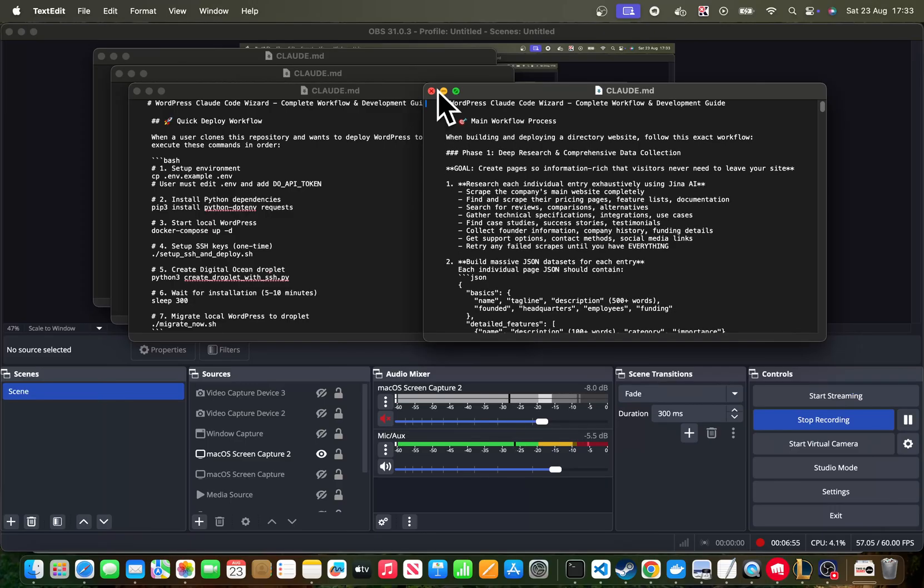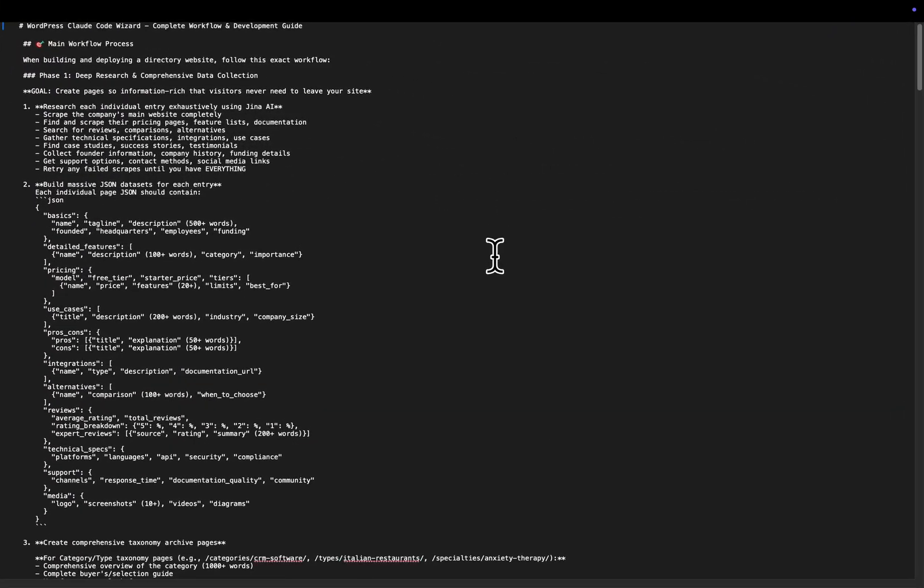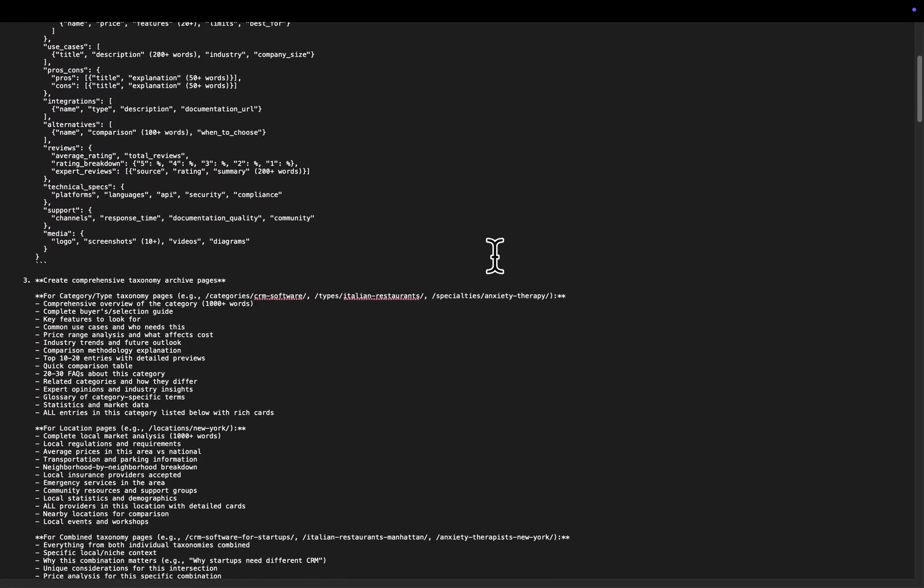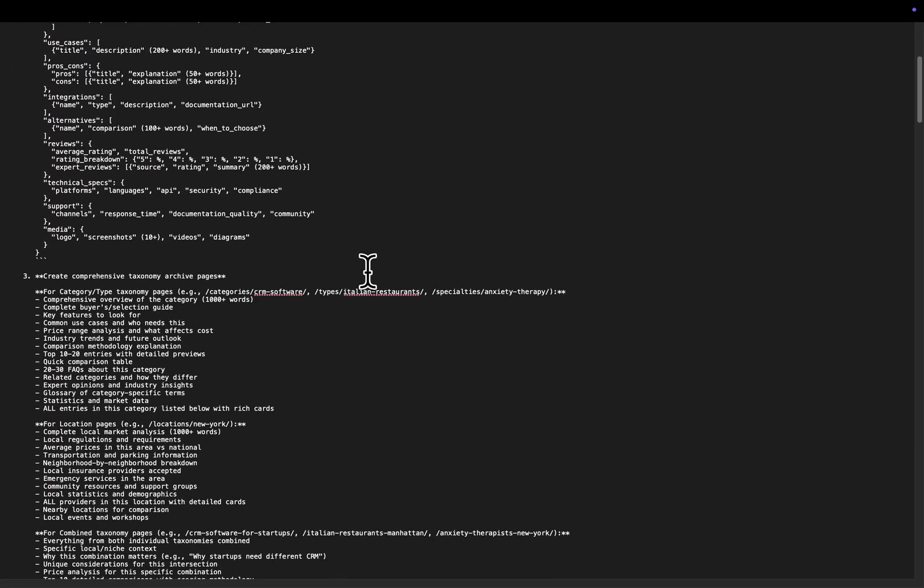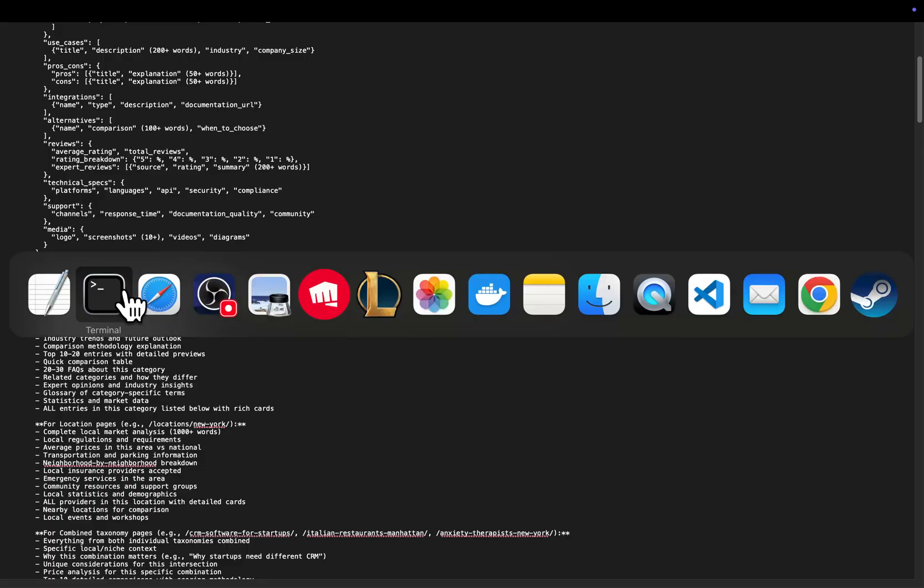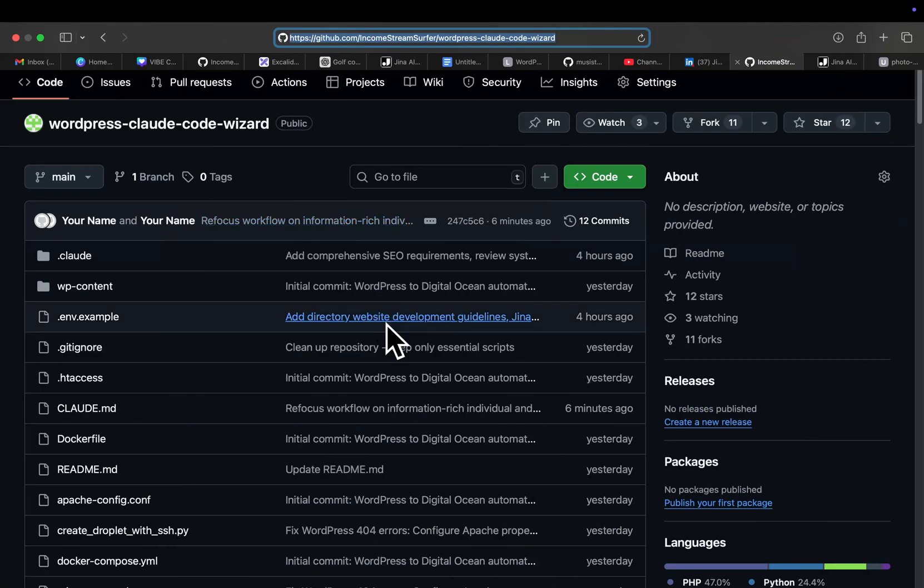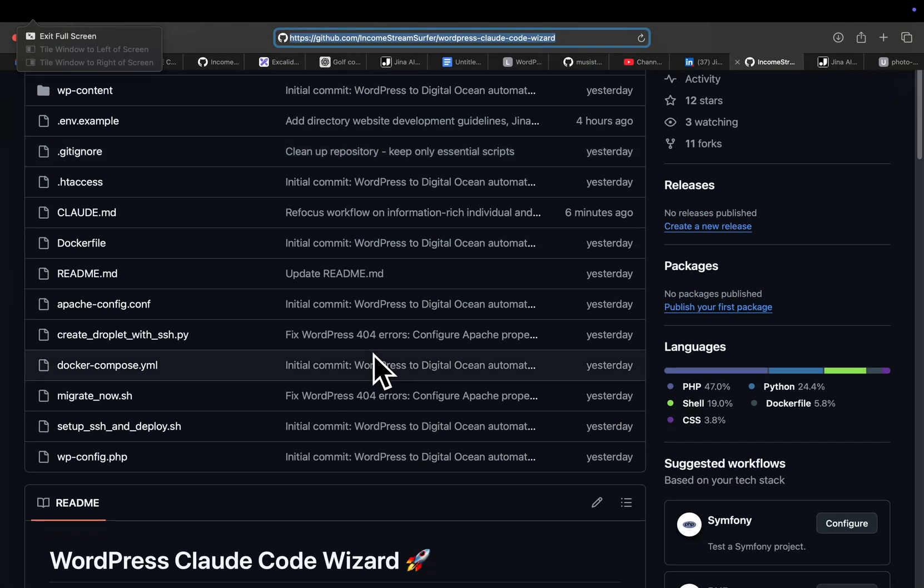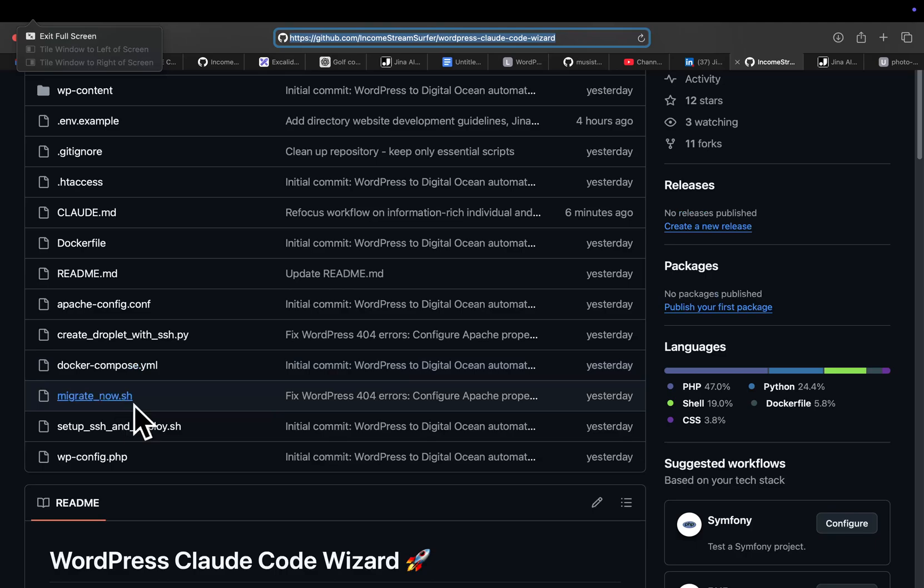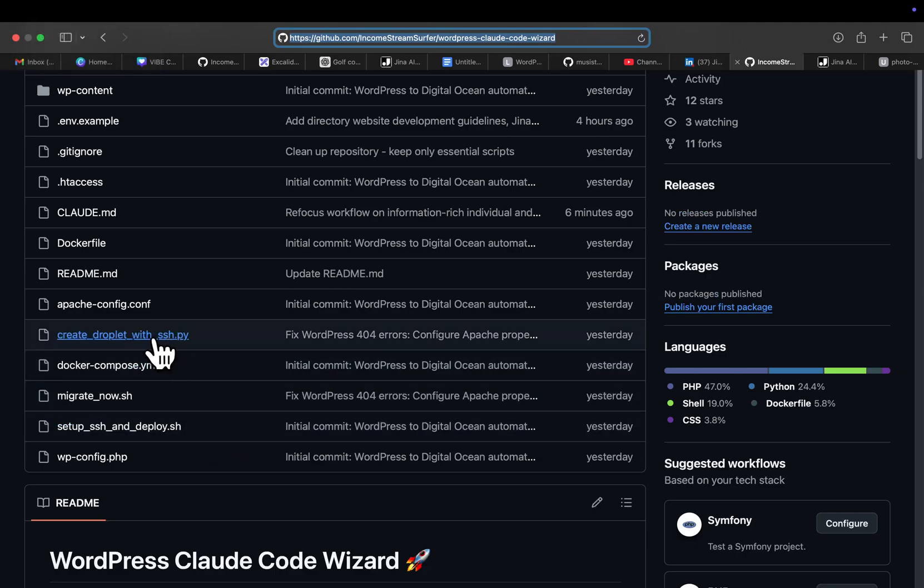It doesn't have to be MCP. Everyone is obsessed with MCPs. Everyone's going on about MCPs. It doesn't have to be an MCP. For example, another thing that I've done on this GitHub project is this right here, which is migrate now dot sh, right?